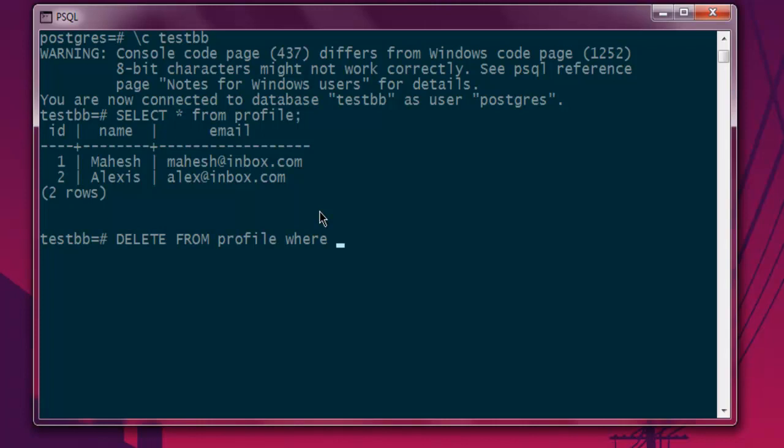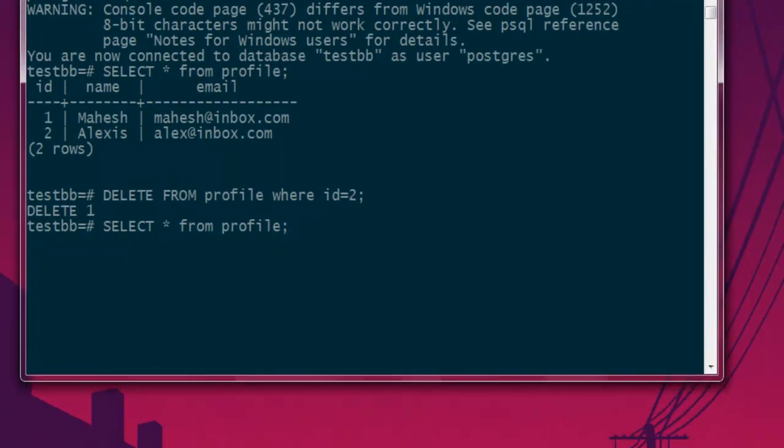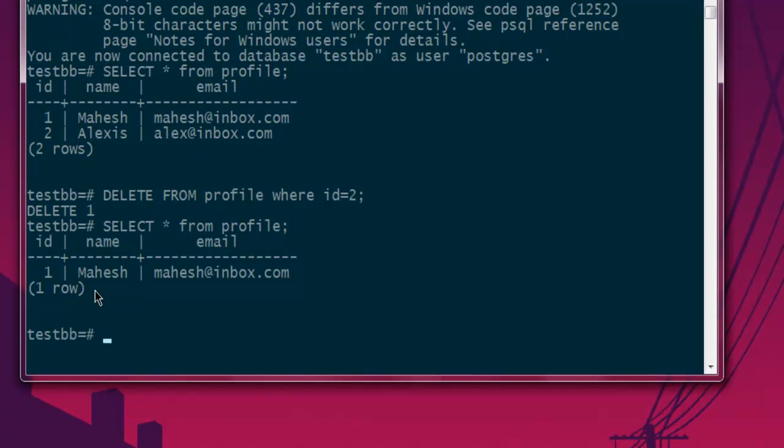Then semicolon and hit enter, and you have one row deleted. You can check again using a SELECT query. As you can see, I only have one row now.